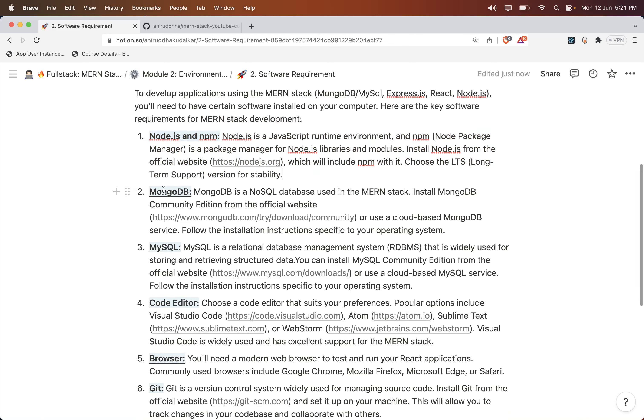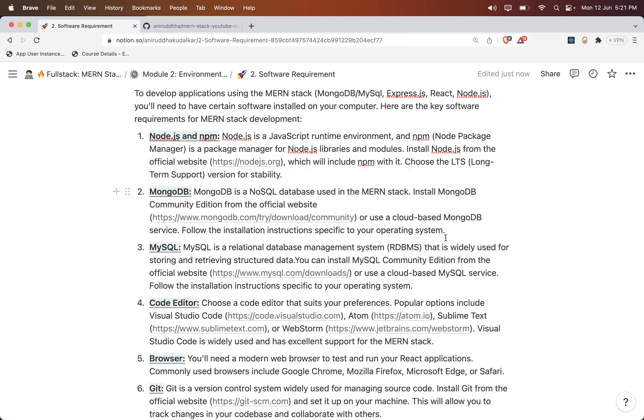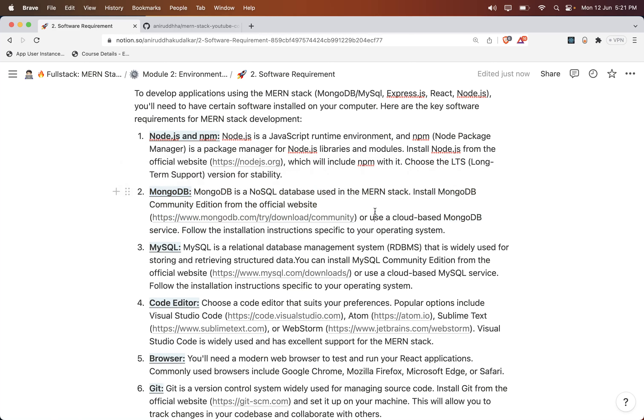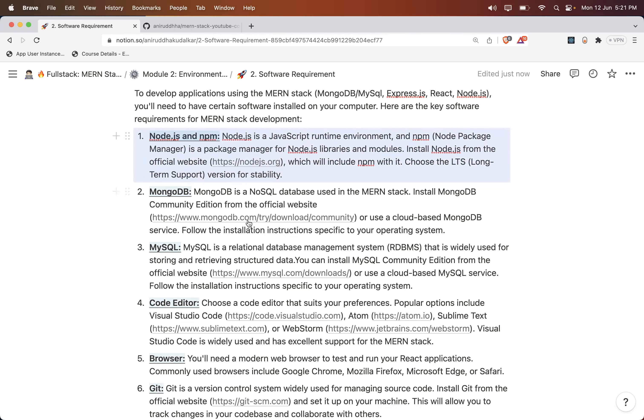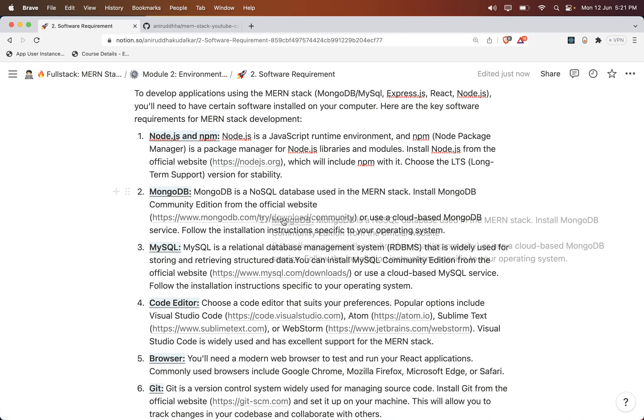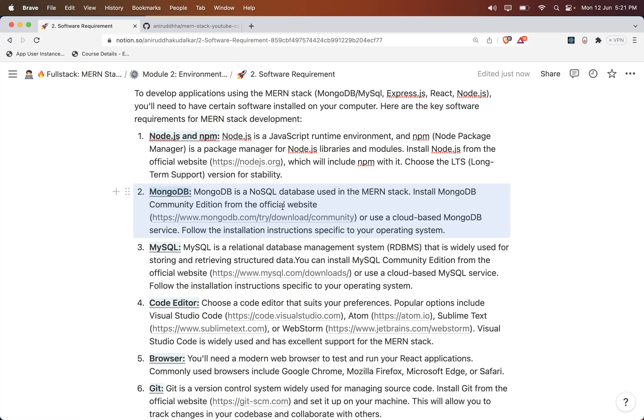You also need to install MongoDB. The installation process for these software are different on different platforms. For example, if you are using Windows, installation steps are different. If you are using Mac, installation steps are different. That's why I'm not covering in-depth installation steps here, but these are pretty easy. If you go to the official website for all these things, you will find proper documentation there.